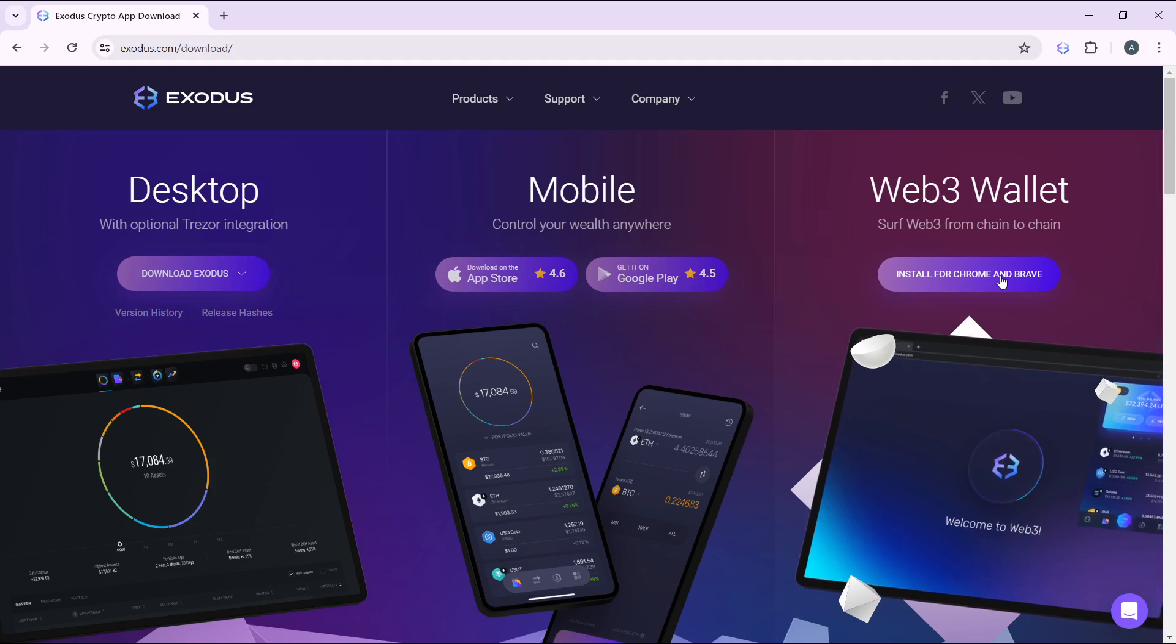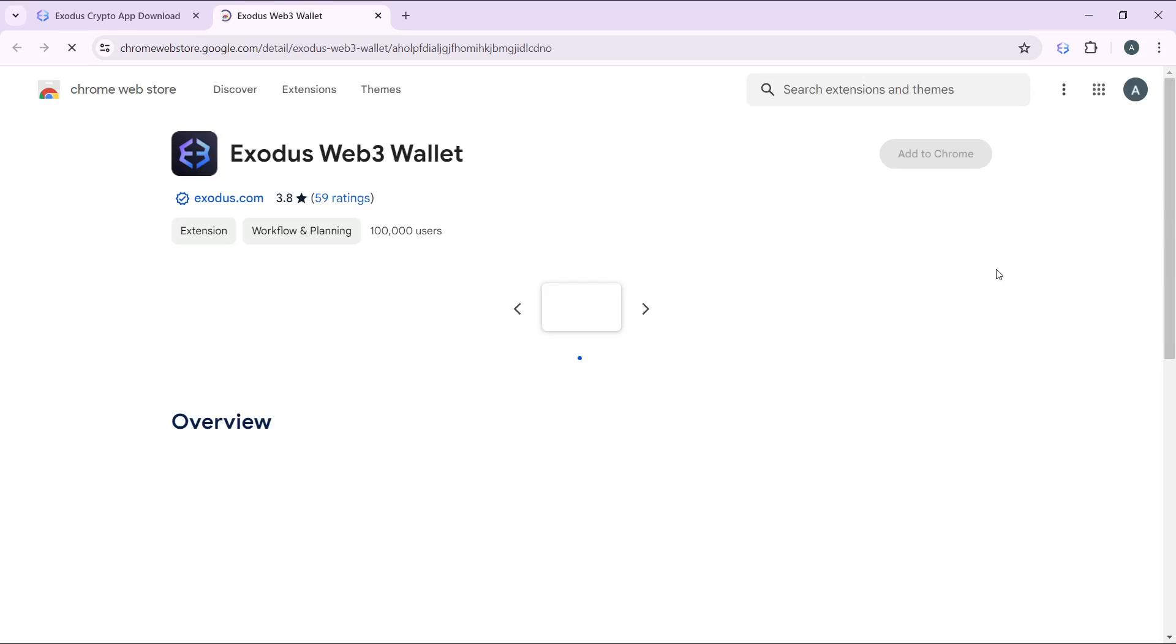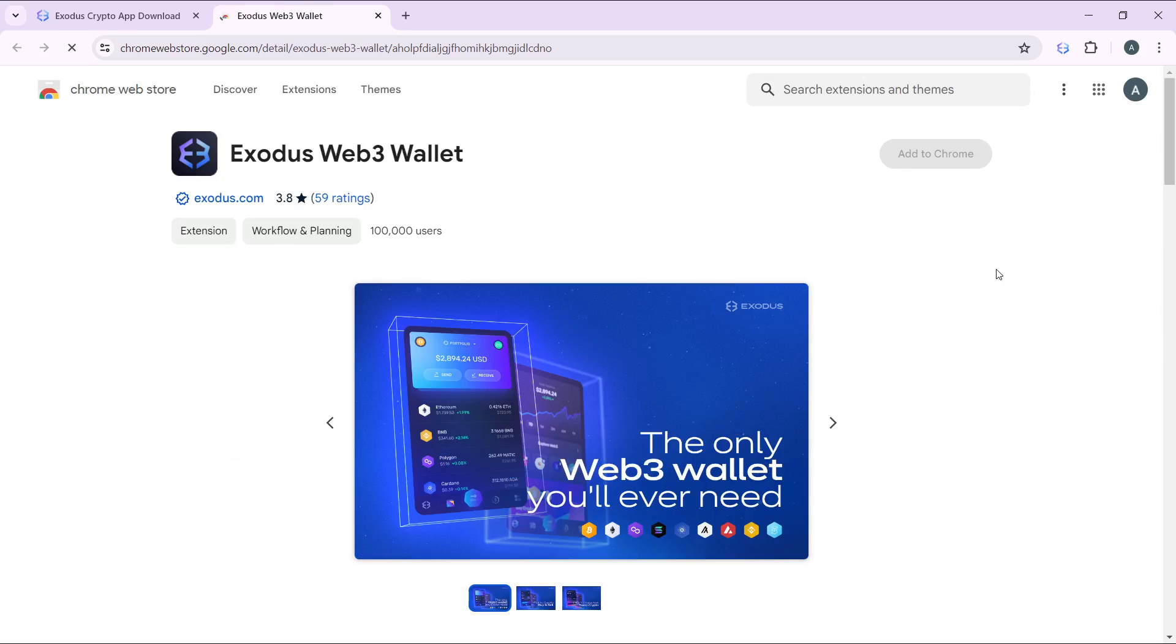I'm going to click on that and it's going to take me to the Chrome extension window where I can now add the Exodus wallet as an extension. From there I'm going to show you how you can create your account.